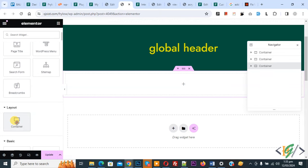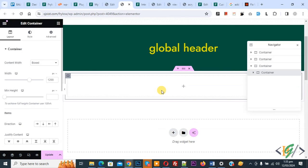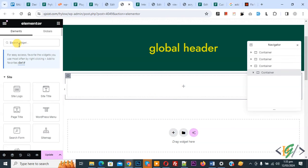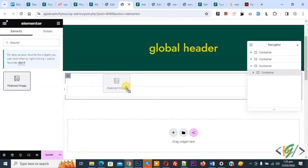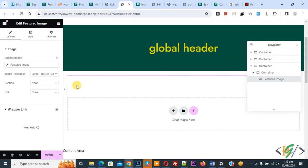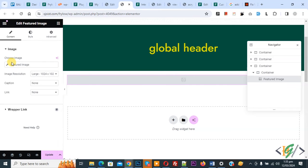Now container is added. Click on it again. In the search wizard, write feature image. Now drag and drop it here. You see choose image, feature image for post, and image resolution.